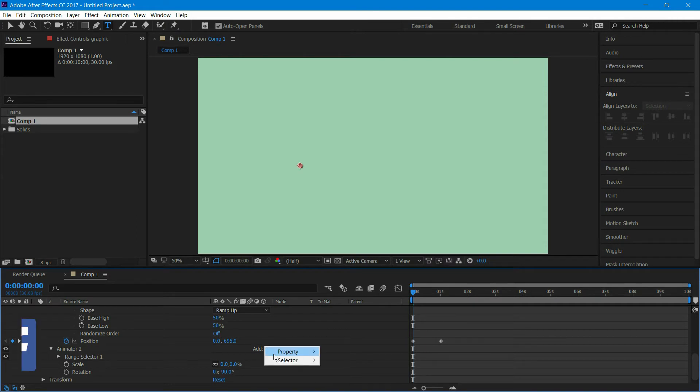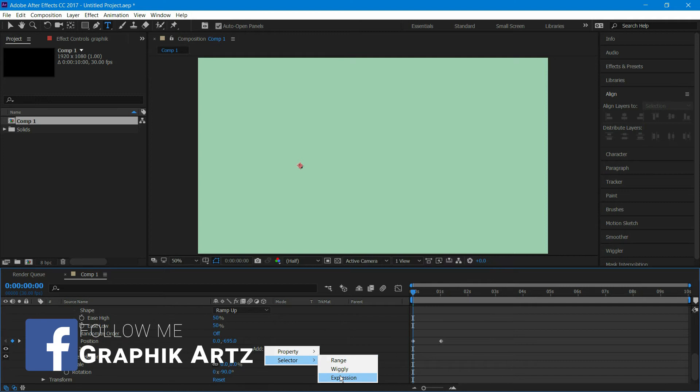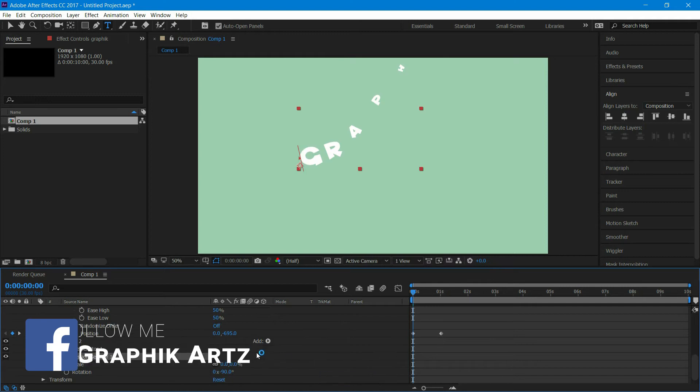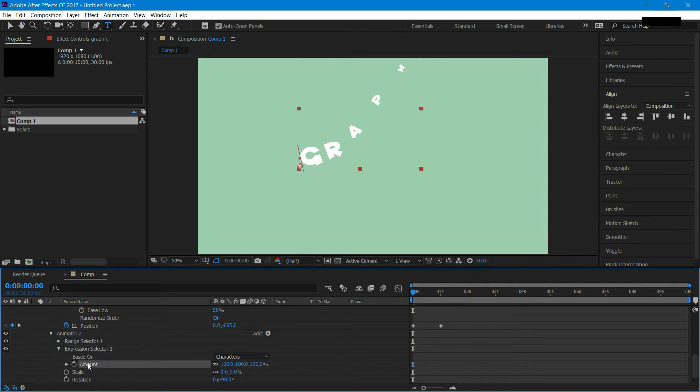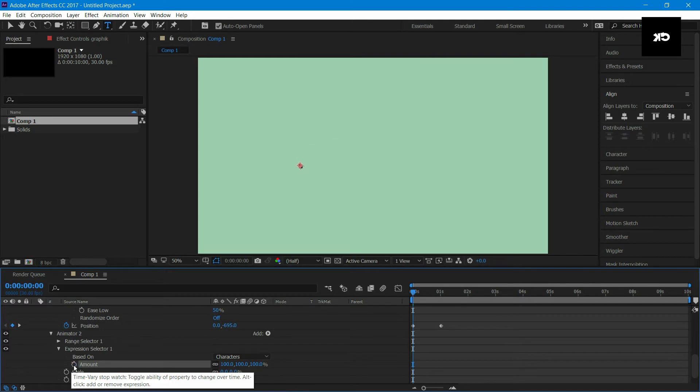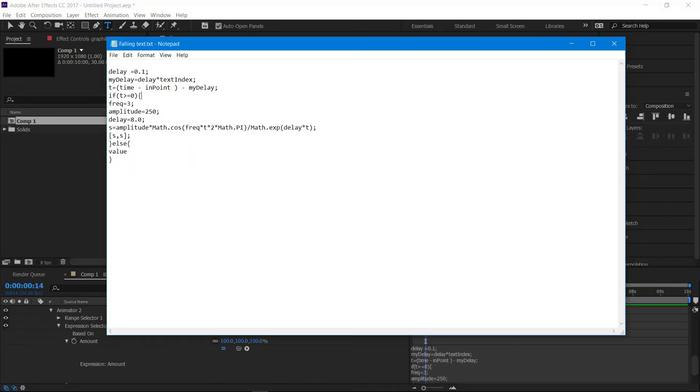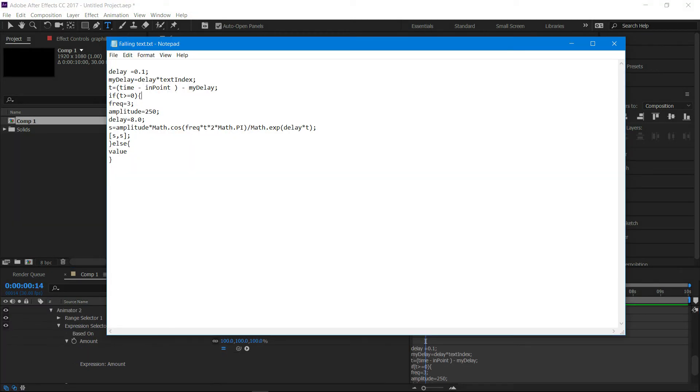Again at add, click on selector and select expression. Go to expression selector 1. At the amount, alt click on the keyframe and paste this expression. I've provided the download link in the video description.